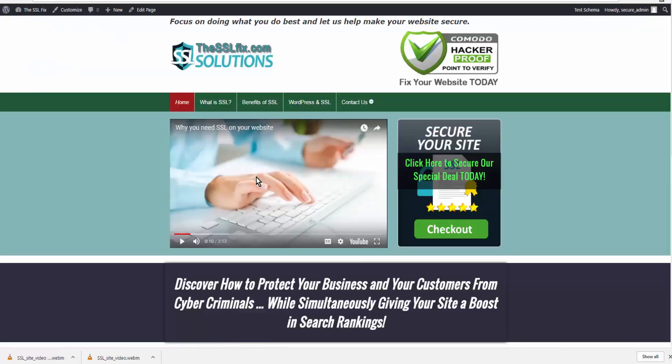So here is the video on your website, and that wraps up this tutorial.